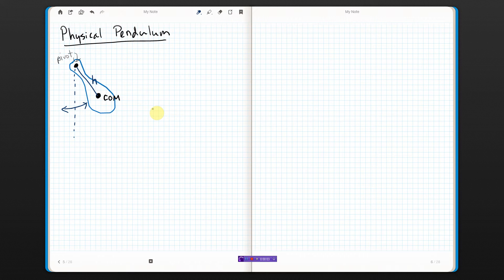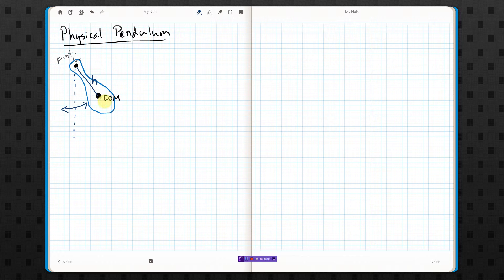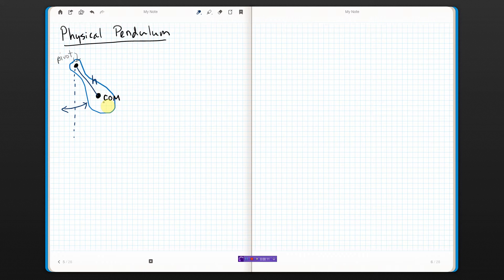What if we don't have a simple pendulum? What if we have something called a physical pendulum? That is, something that's swinging back and forth, like that.